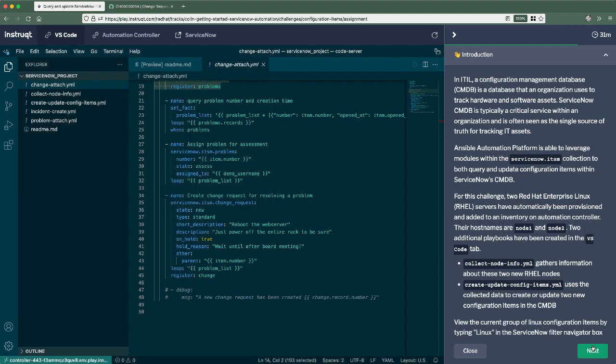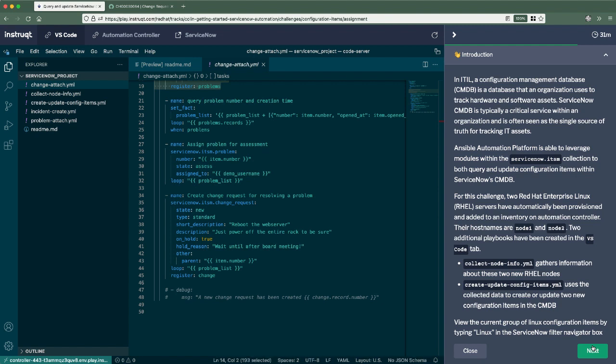Okay. So so far we've really just talked about leveraging modules to query and act on different record types, but ServiceNow there's a whole different part of that, which is the CMDB. A CMDB is a configuration management database, and it's a database that an organization uses to track all hardware and software assets. So Ansible automation platform is also able to leverage modules within this ServiceNow collection to both query and update configuration items within ServiceNow CMDB. So that's what we're doing here for this one.